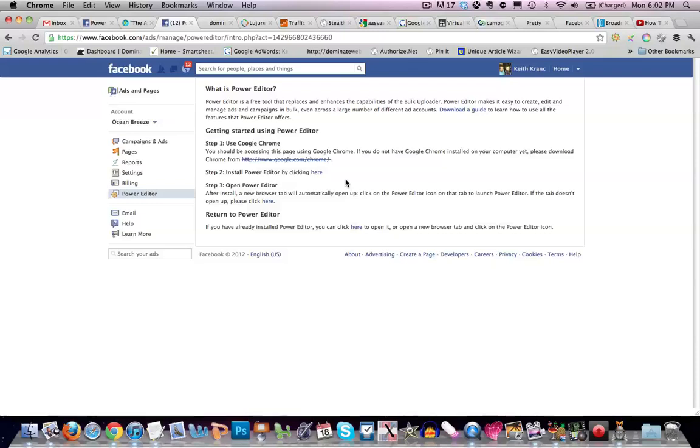Hey everybody, this is Keith Krantz from Dominate Web Media and author of The Complete Guide to Facebook Advertising. In this video I'm going to show you the power editor within Facebook.